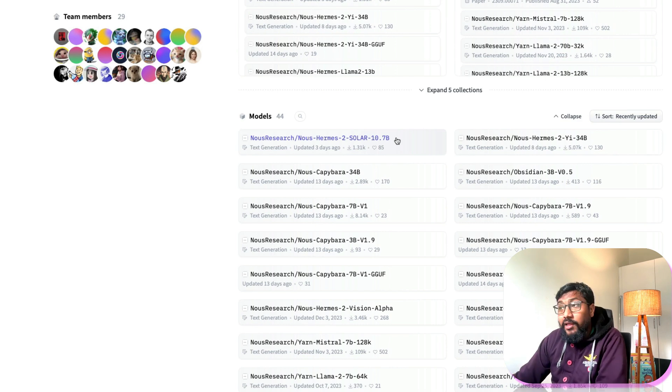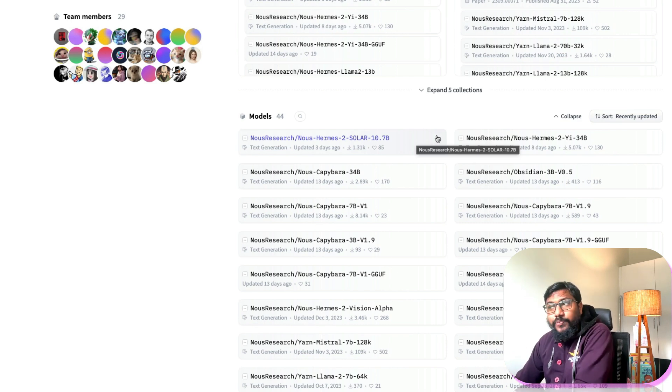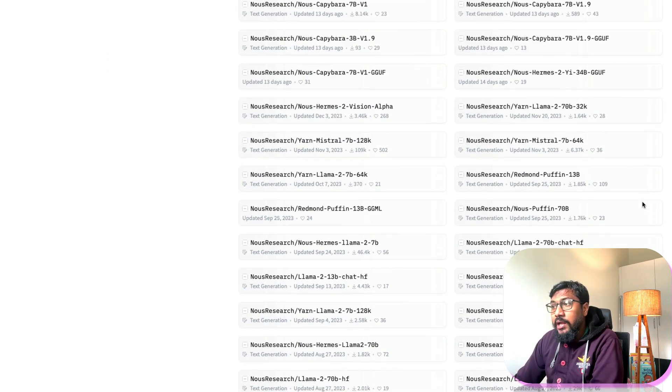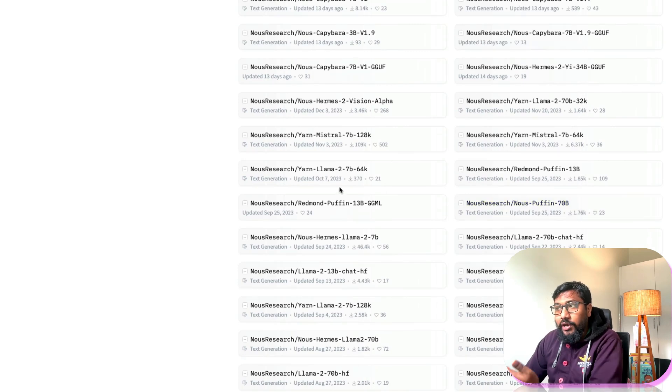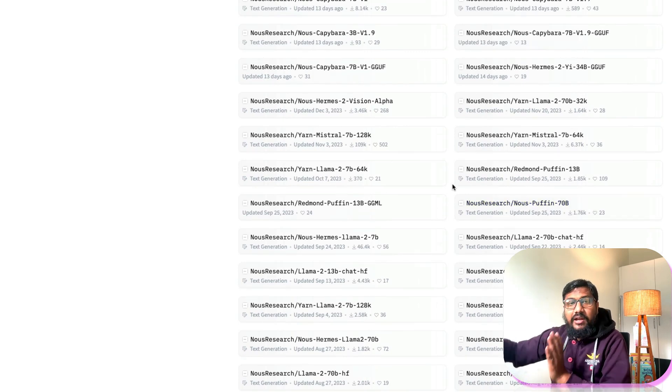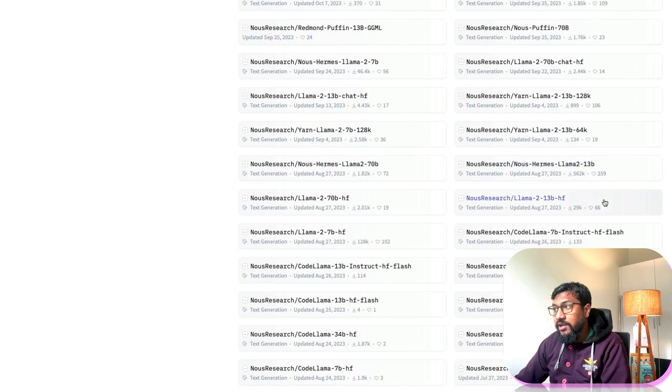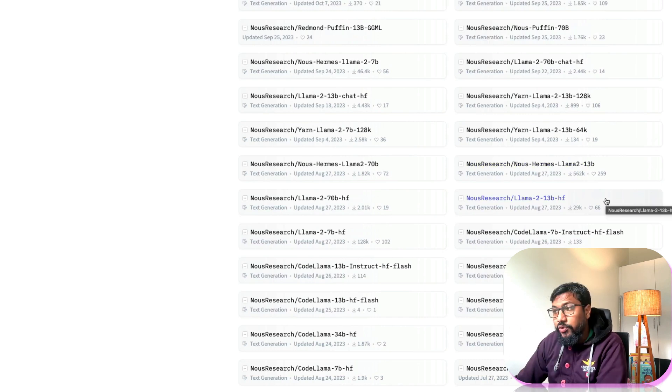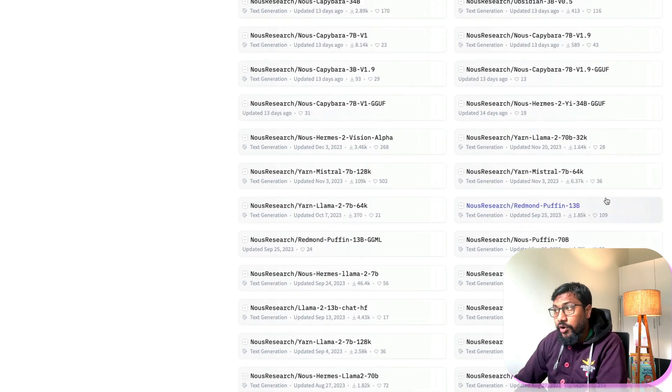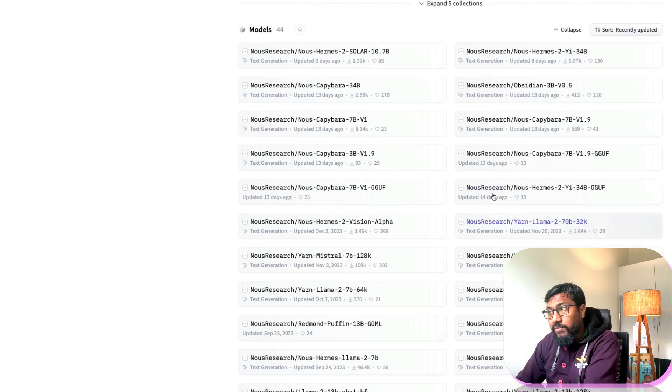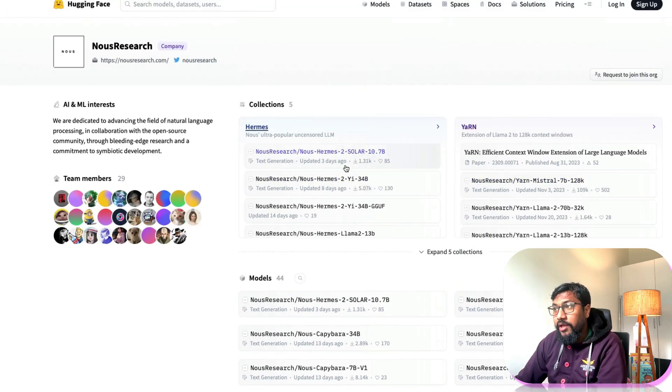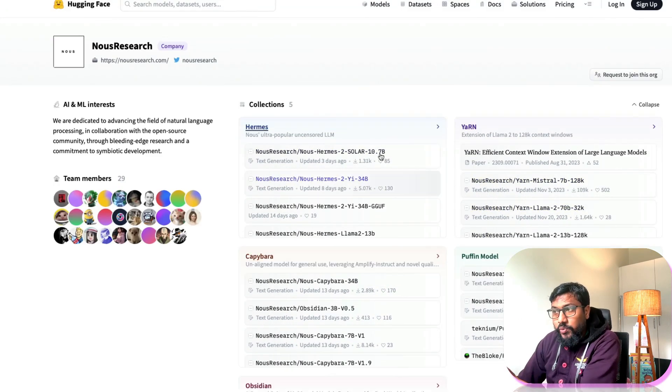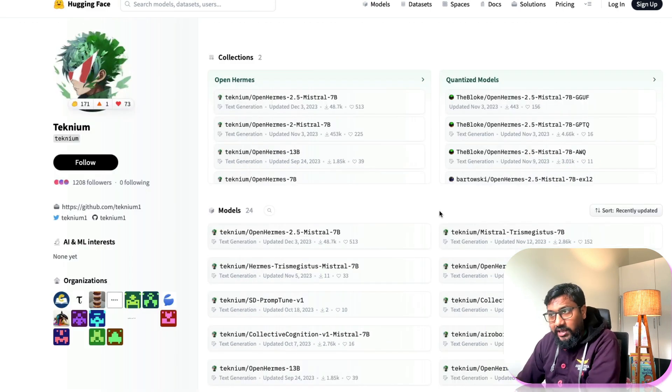Including the Nous Hermes 2 Solar 10.7 which is a very latest model, but then again you have got the YARN which was created to extend the context window back then. Then you have got multiple fine-tuned versions of the model, then you have got the Open Hermes model, a Redmond Puffin model. And it's not just the Nous Hermes, you will see all these collections.